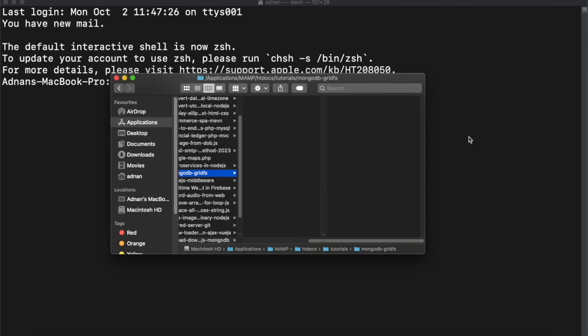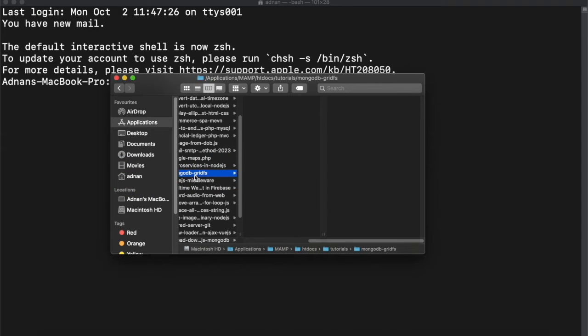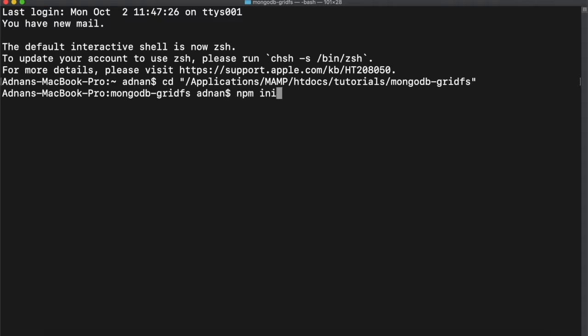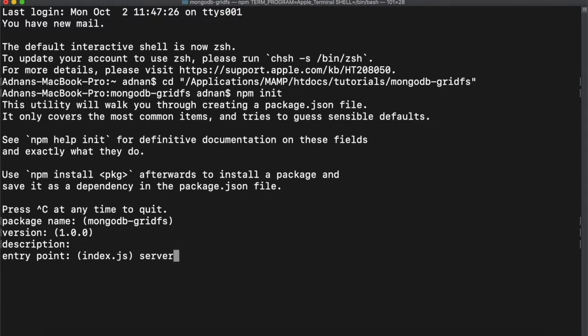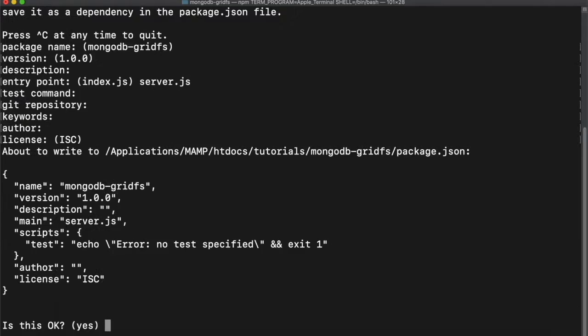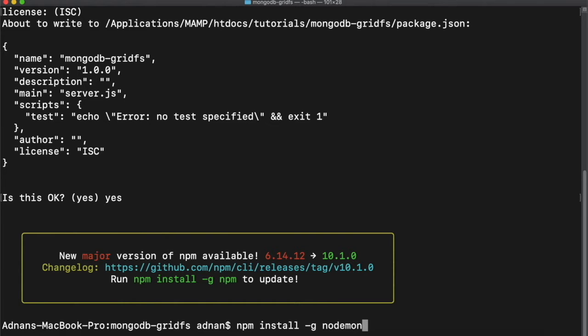So I have this empty folder. First I will open terminal in that folder. Then I will initialize npm, set the entry point as server.js, and type yes when everything is ok. Then you need to install the nodemon module. It will automatically restart the server when there is any change in server file.